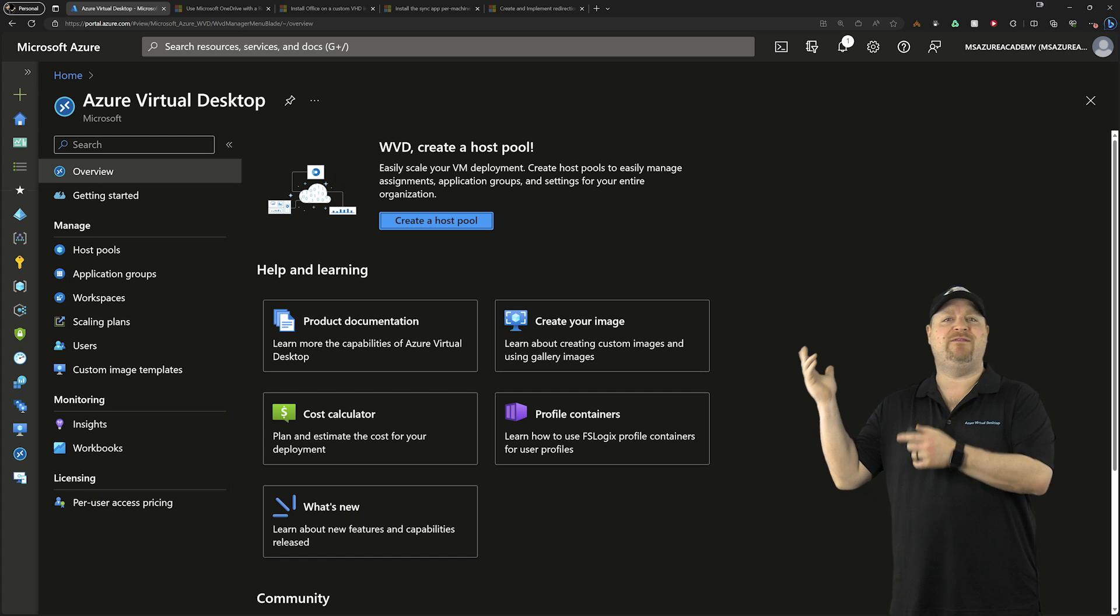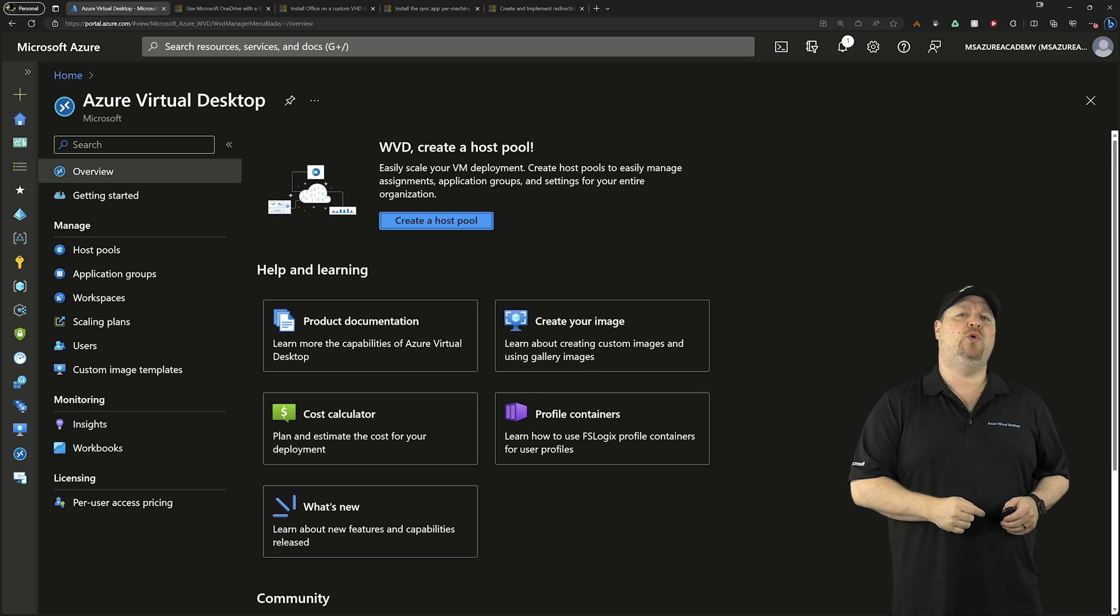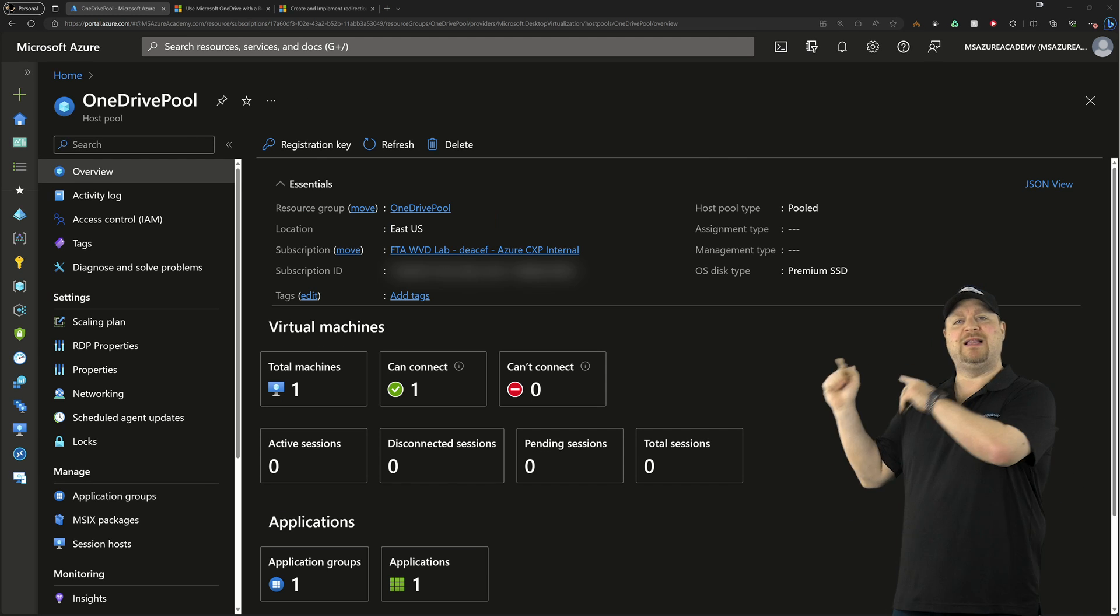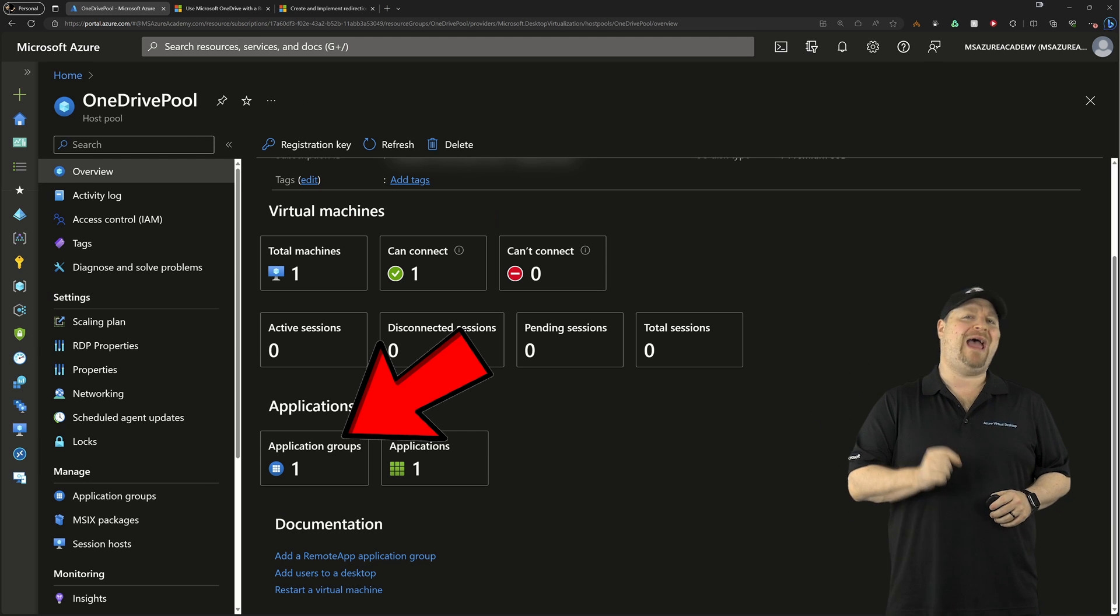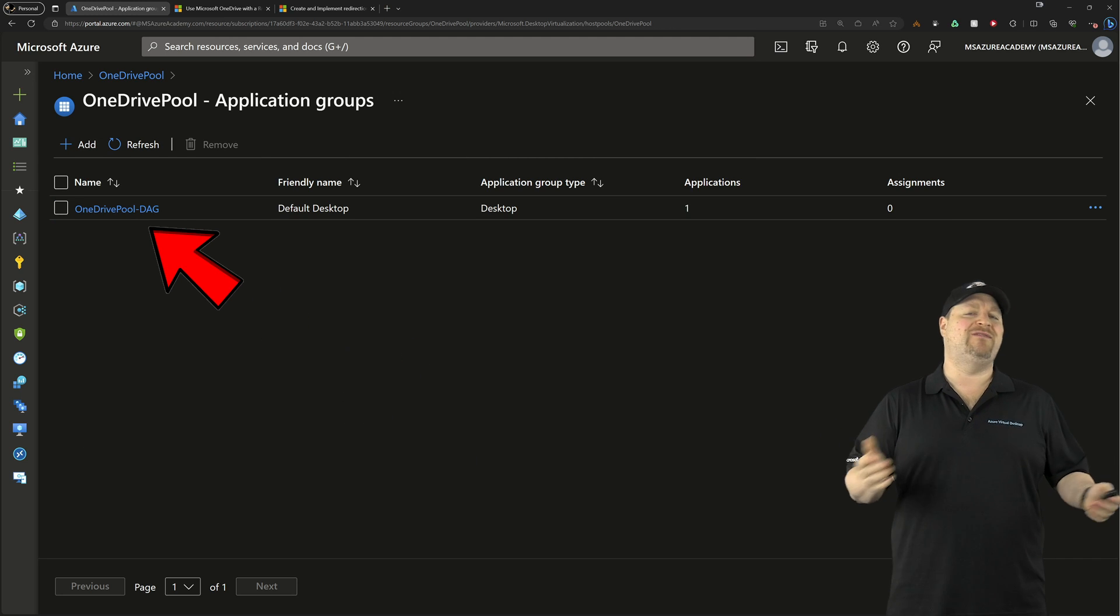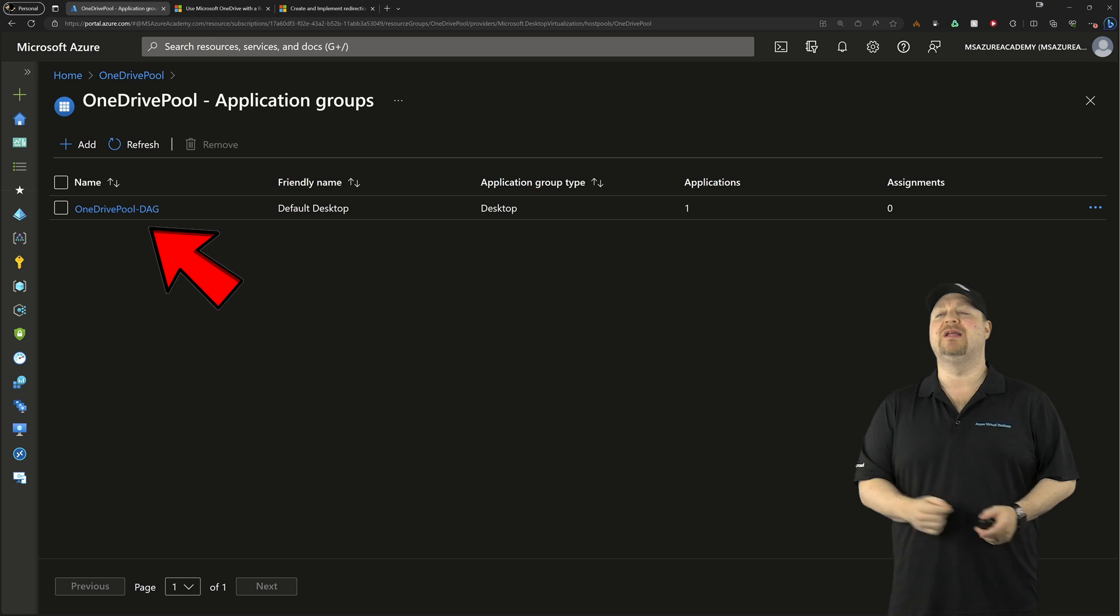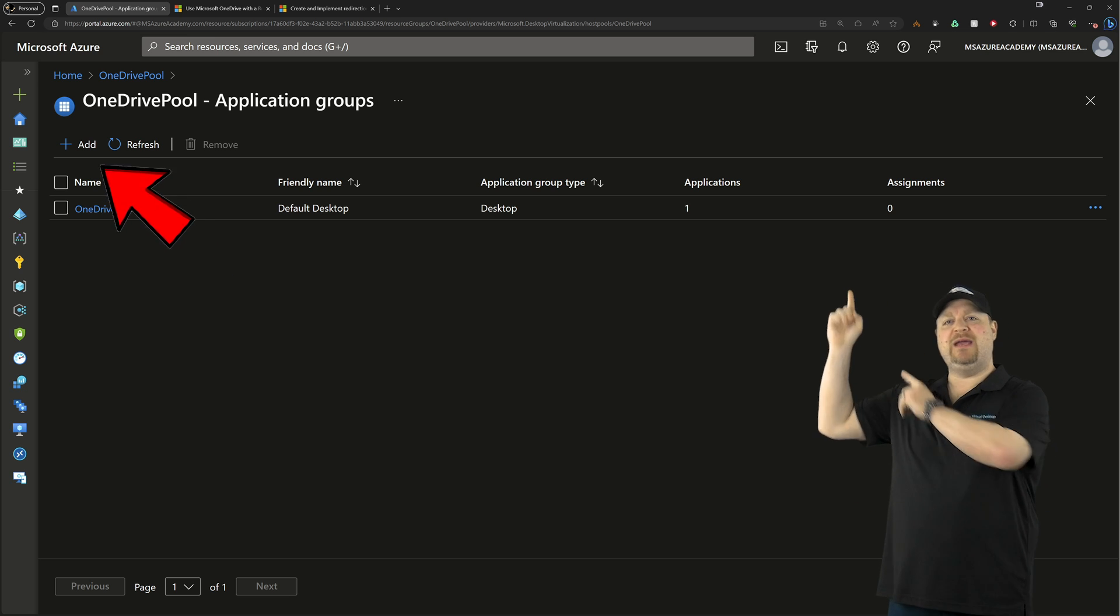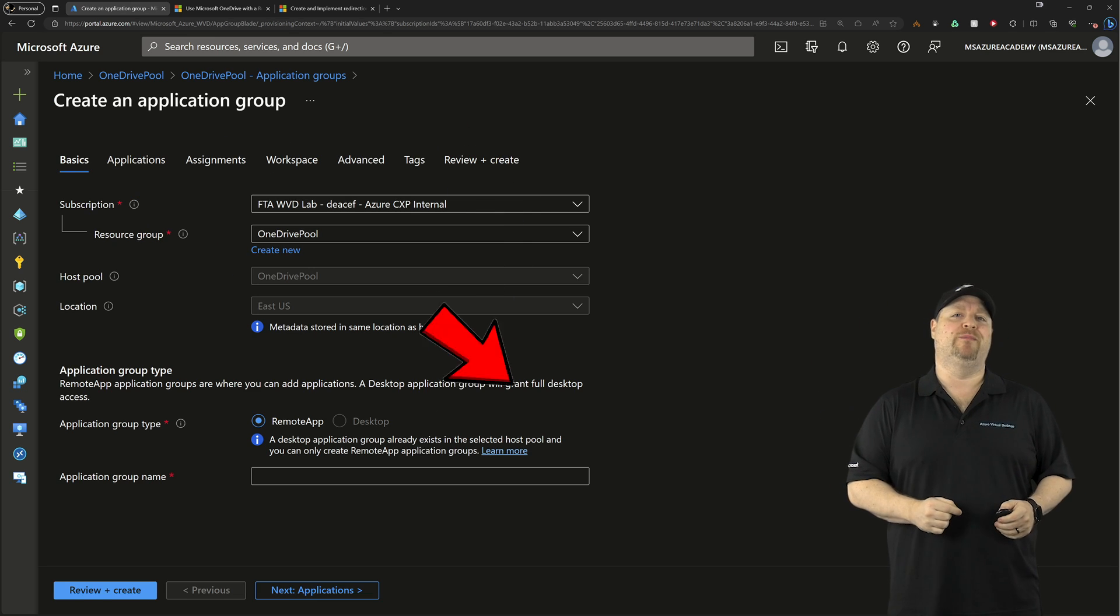Then come back here to the AVD portal, take a look at your pool, and click over here and open your app groups. Now every pool will have a desktop app group by default, so click up here and let's add a remote app group.